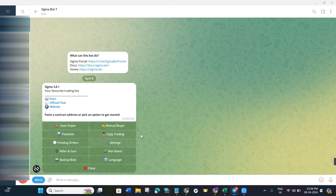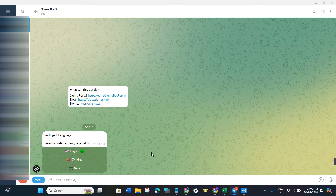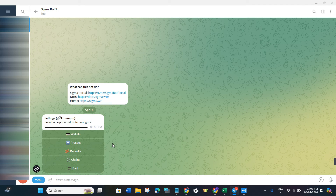On the right-hand side you will see some upcoming features of Sigma — for example, copy trading is coming to Sigma board soon. If you want to change the language, click on the Language button and change it to your preferred language.